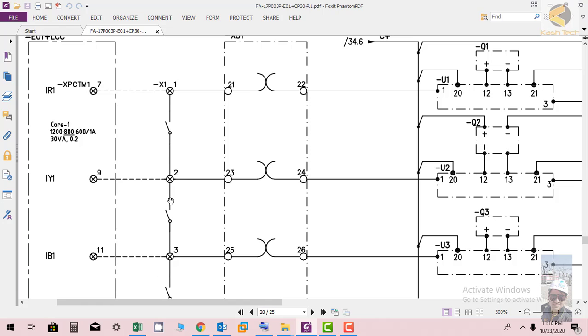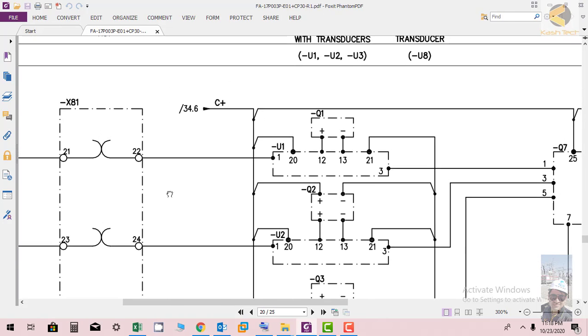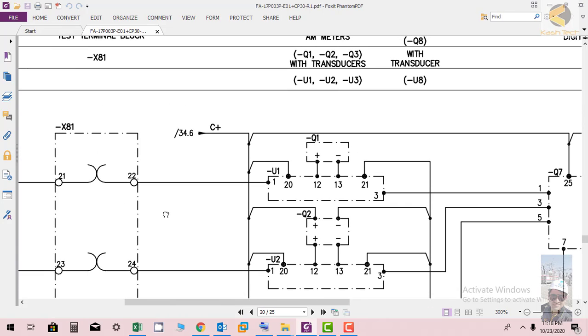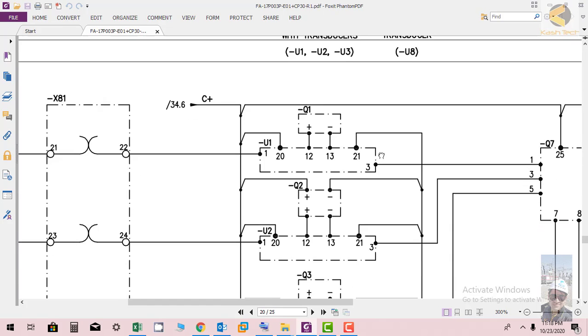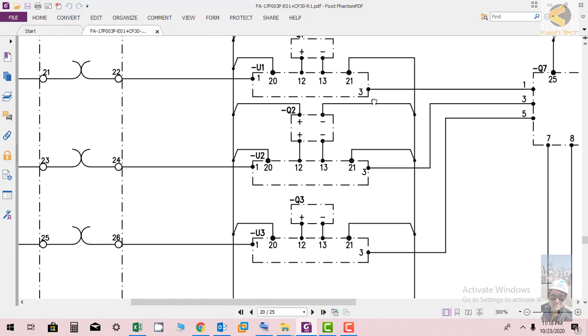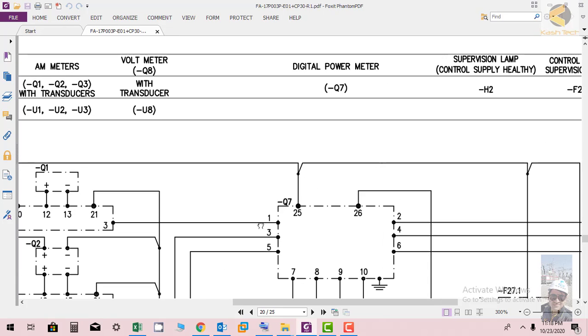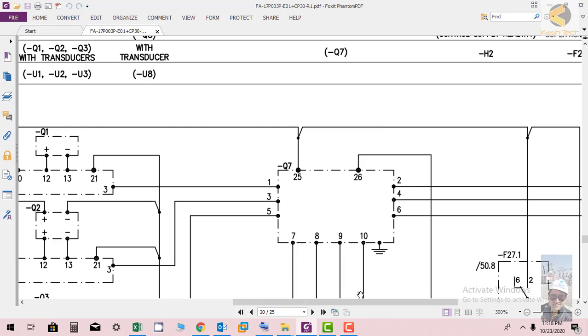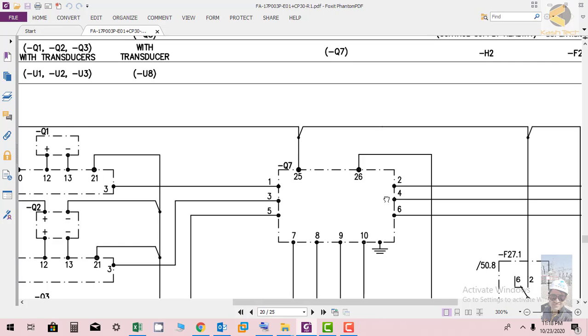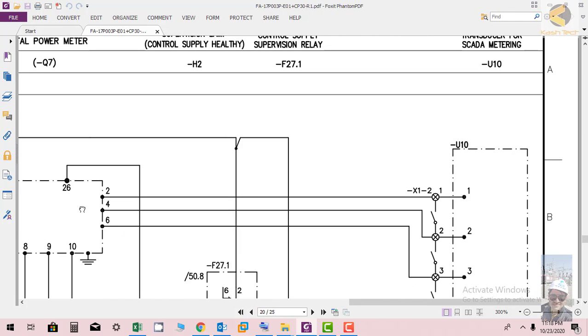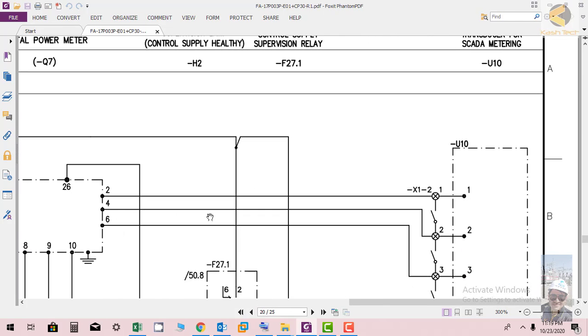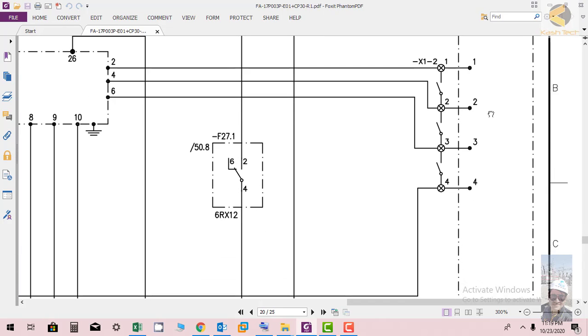Further you can see the CT is connected to U1 which is basically ammeter, and Q1 is basically the transducer. For three phases we have three different ammeters and transducers. Further a digital power quality meter Q7 is connected with CT going through it.